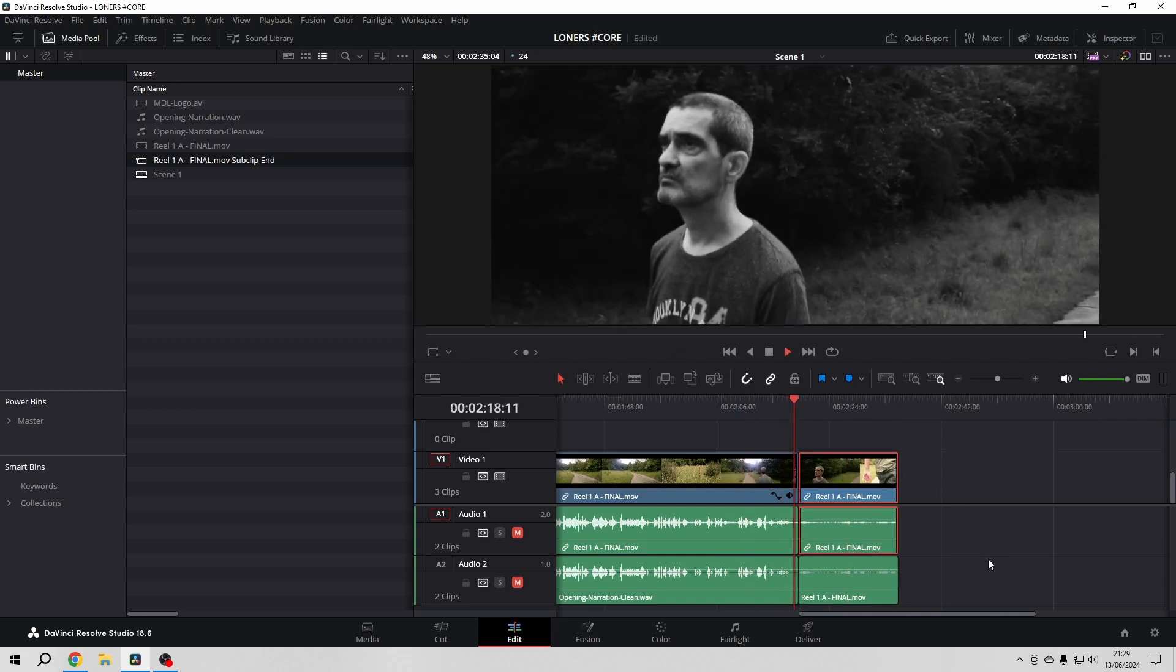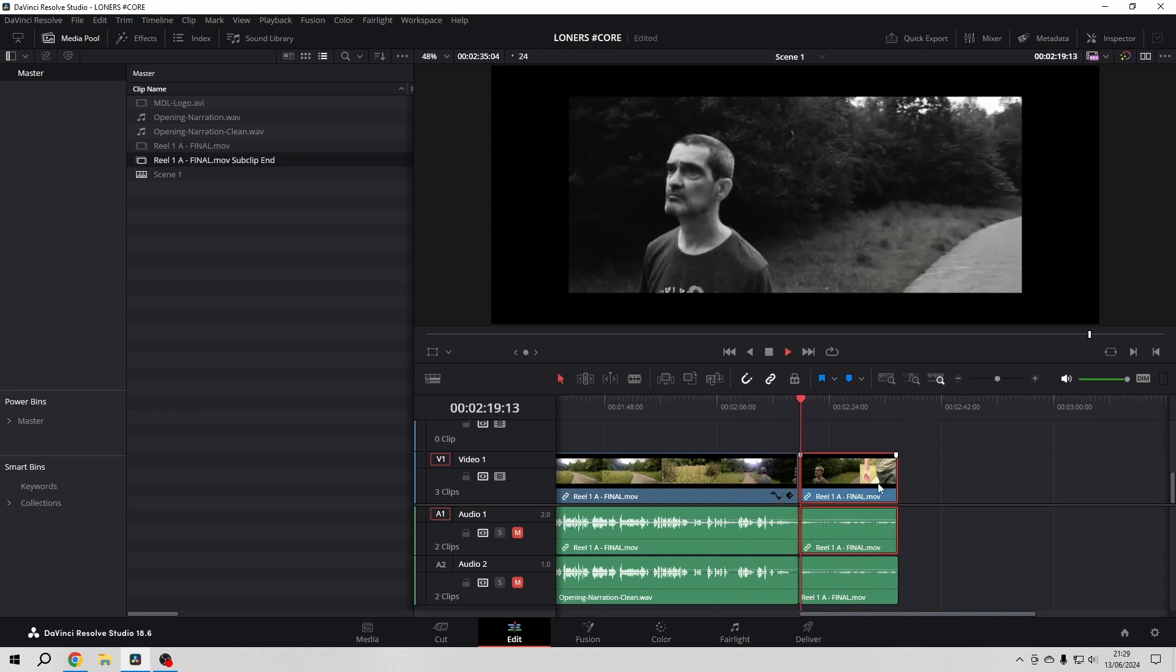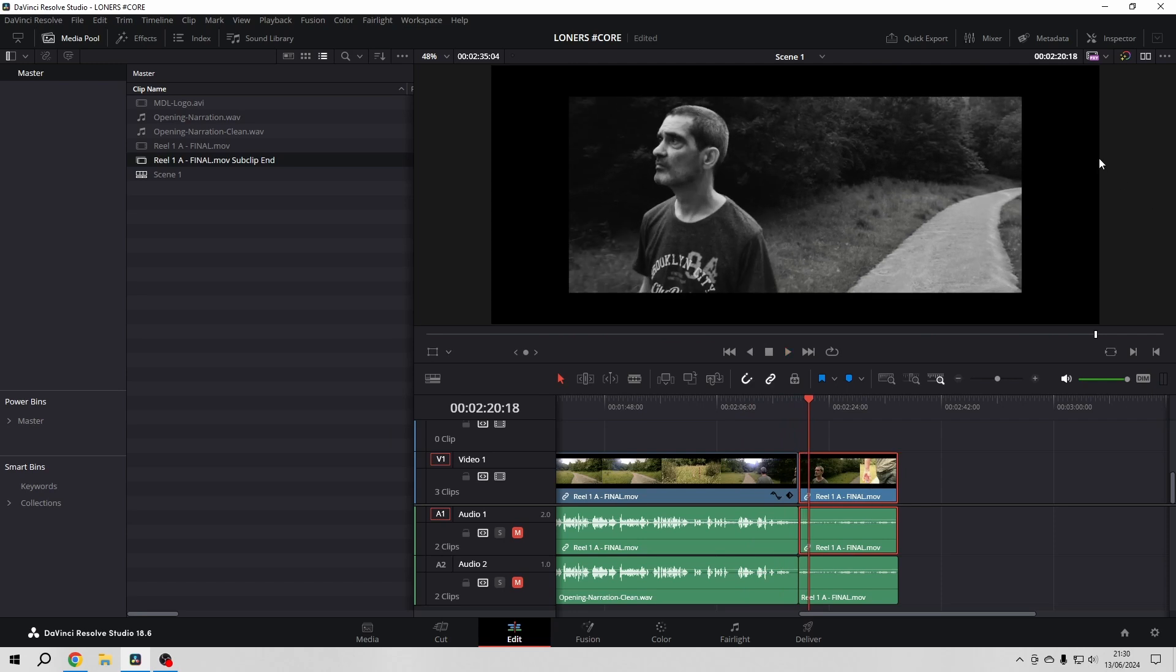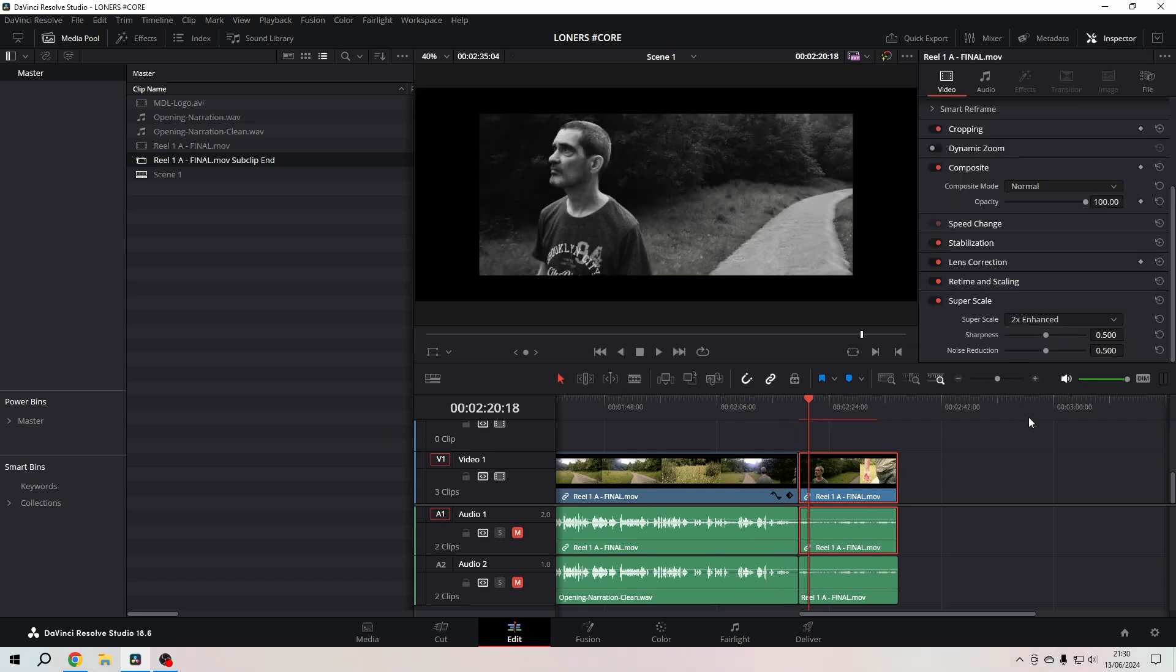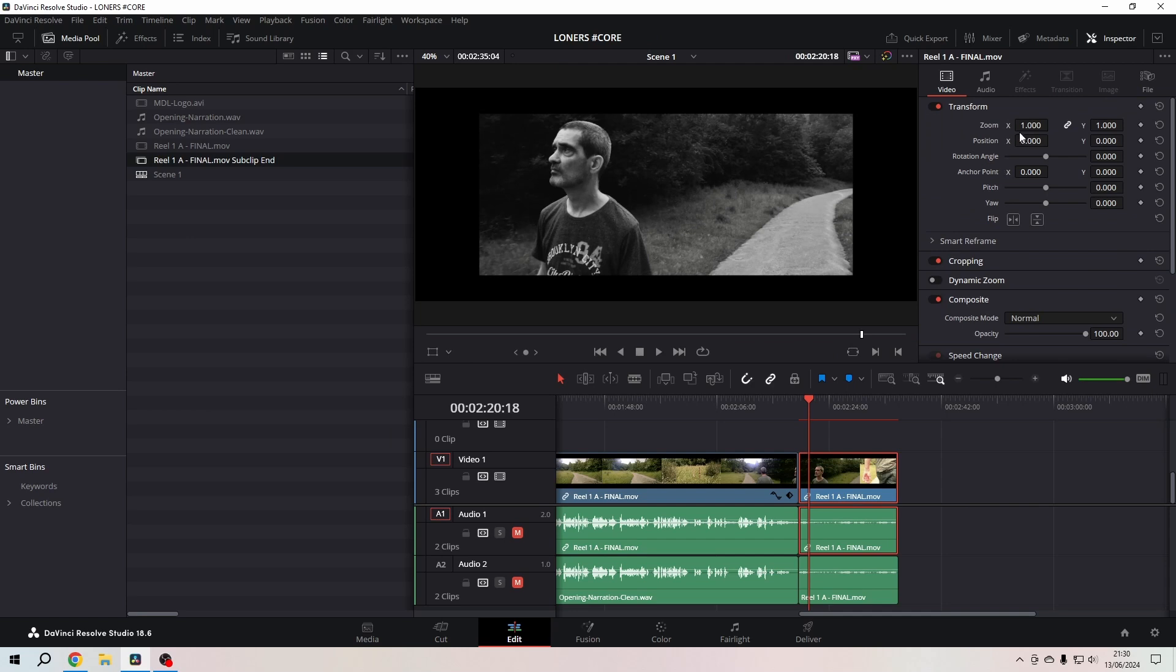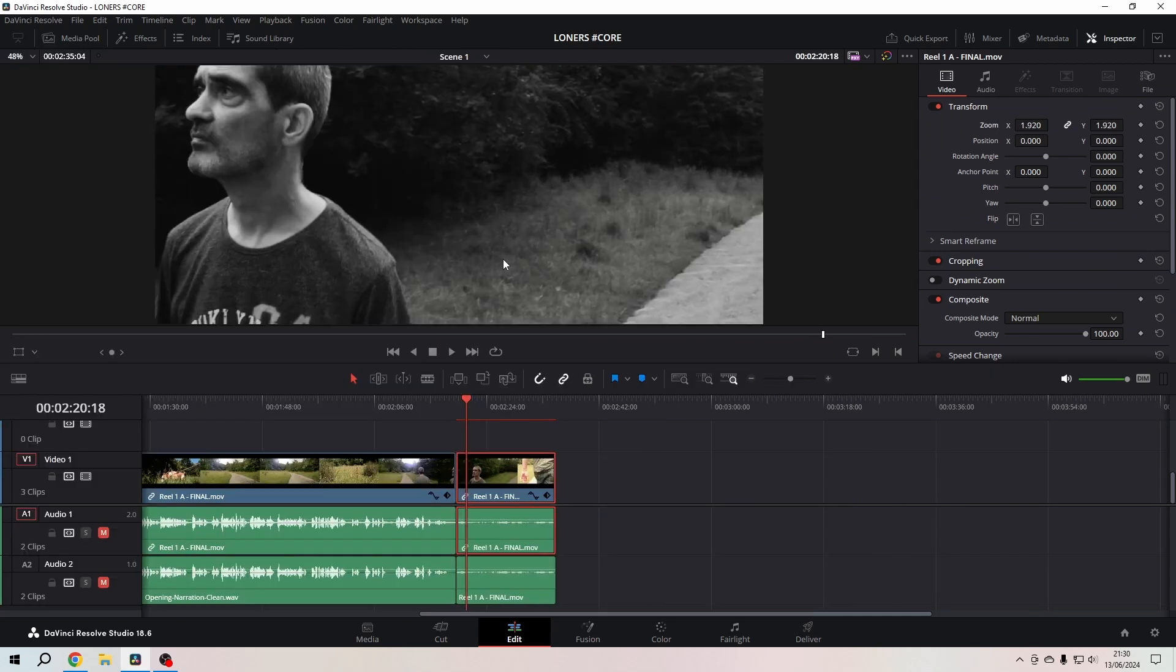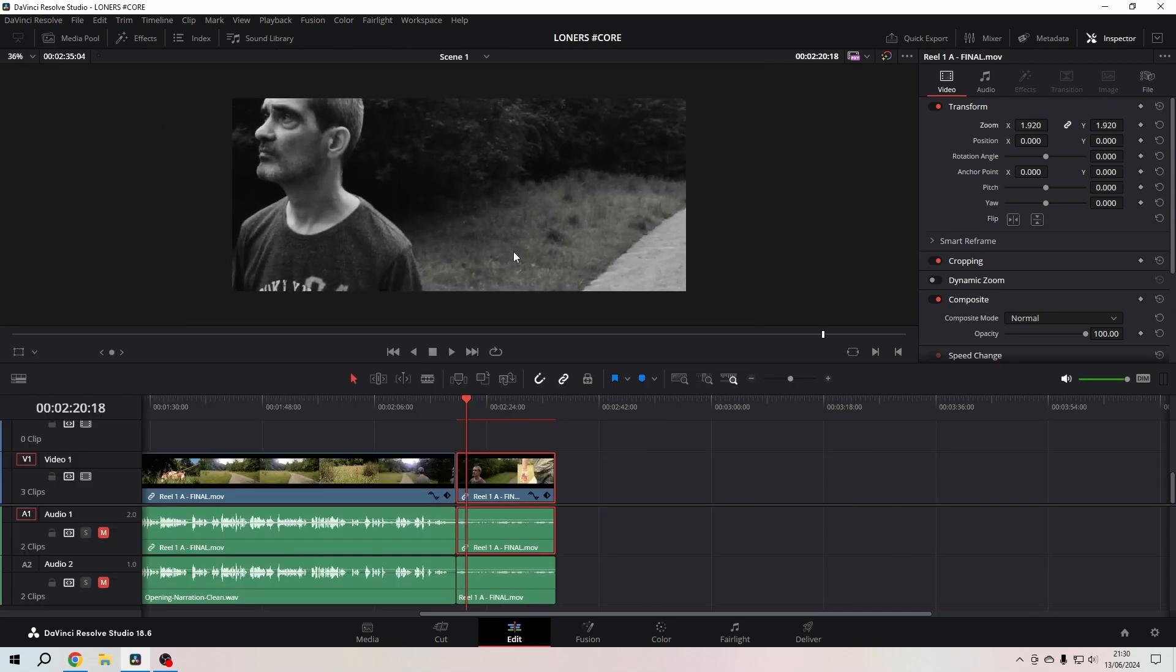And then I will go and super scale it. I'll also make it bigger so that it fits the screen.